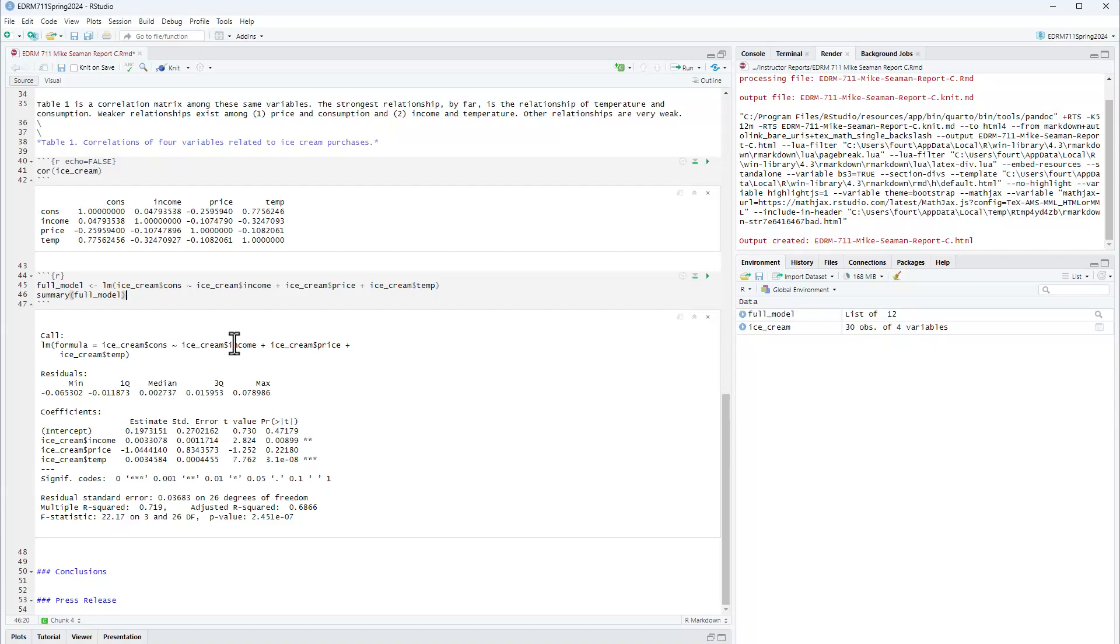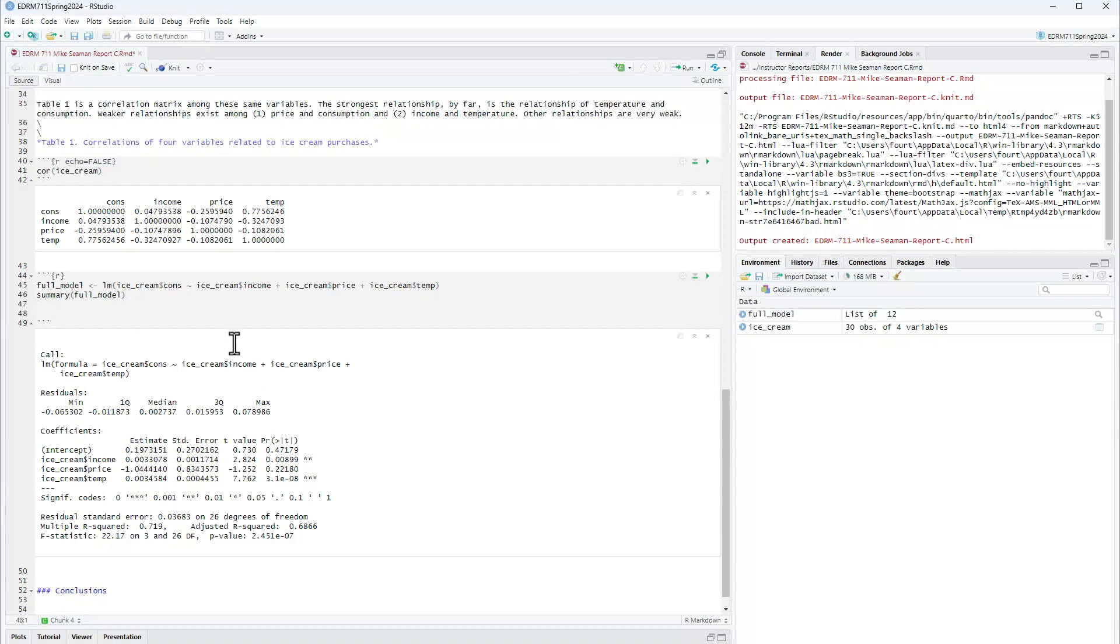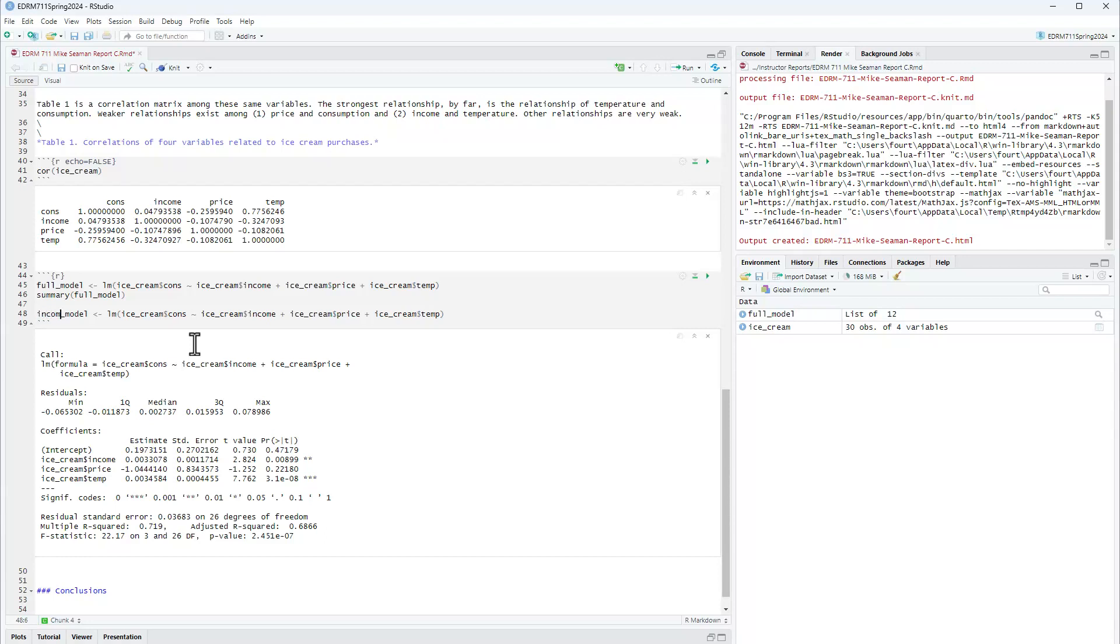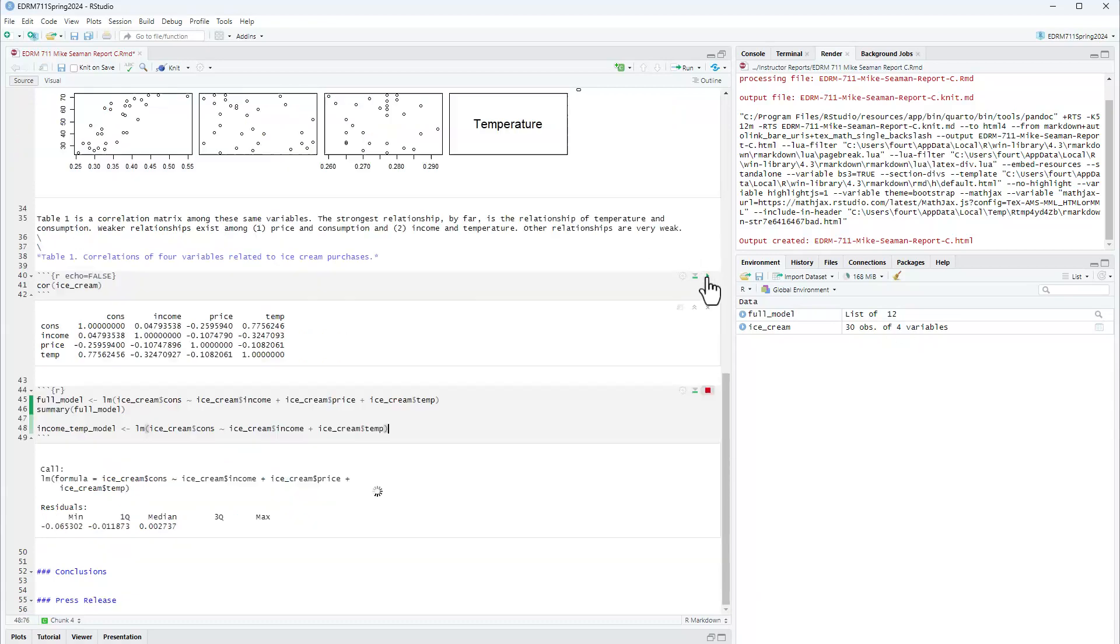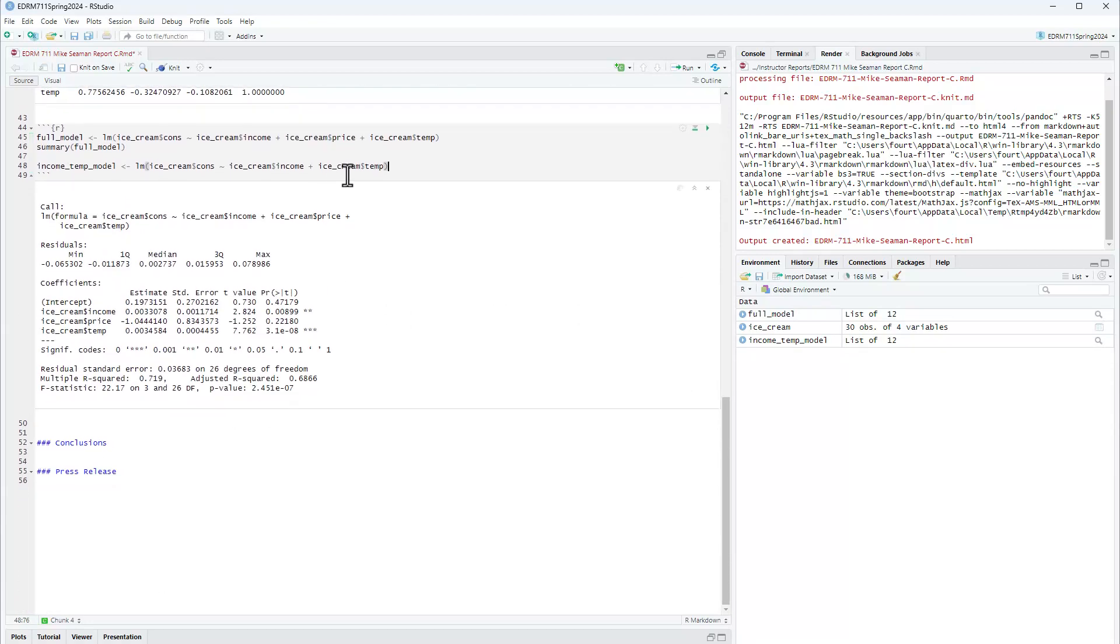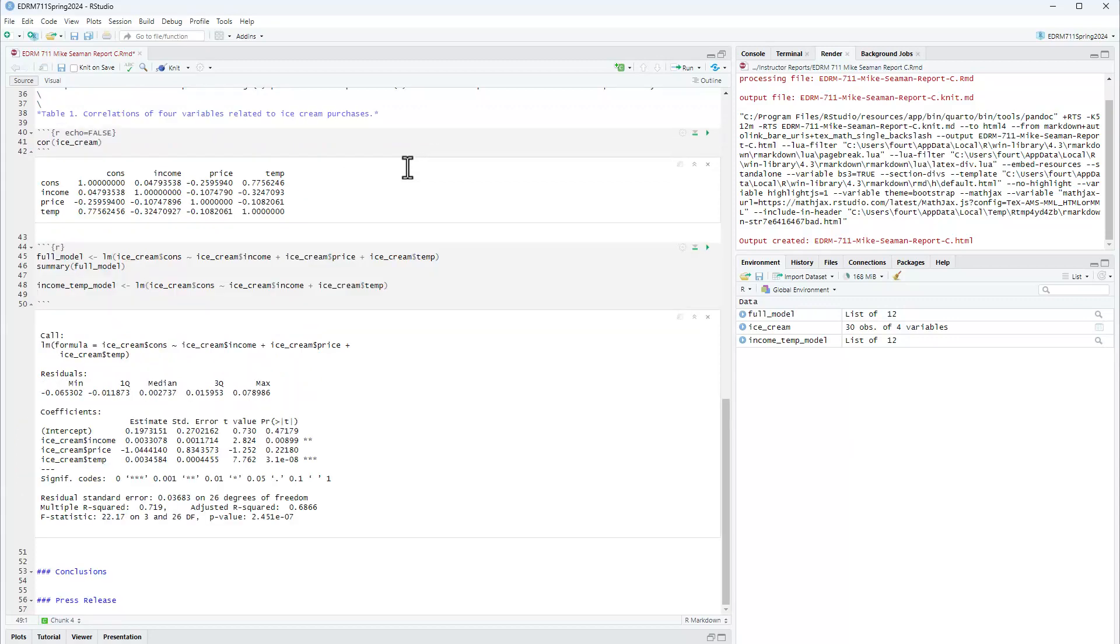So I'm going to go ahead and do another model. I'm going to call this, let's call it, I'm going to start by copying this full model so I don't have to retype everything. Let's call this the income temp model. So income temp model, we're going to just eliminate price. And from this we'll actually be able to see what the semi-partial squared is for price.